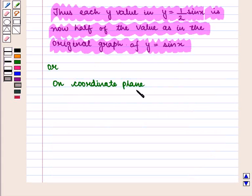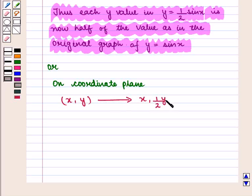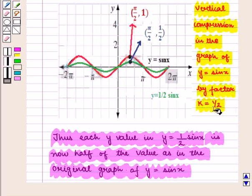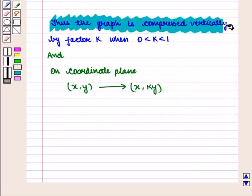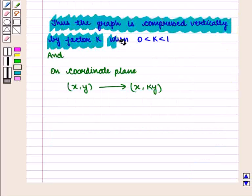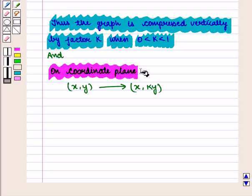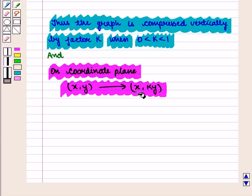Thus each y-value in y = (1/2)·sin(x) is now half of the value in the original graph y = sin(x). On the coordinate plane, the coordinates (x, y) transform to (x, (1/2)y). Thus there is vertical compression in the graph of y = sin(x) by factor k = 1/2. The graph is compressed vertically by factor k when 0 < k < 1, and on the coordinate plane the point (x, y) transforms to (x, ky).